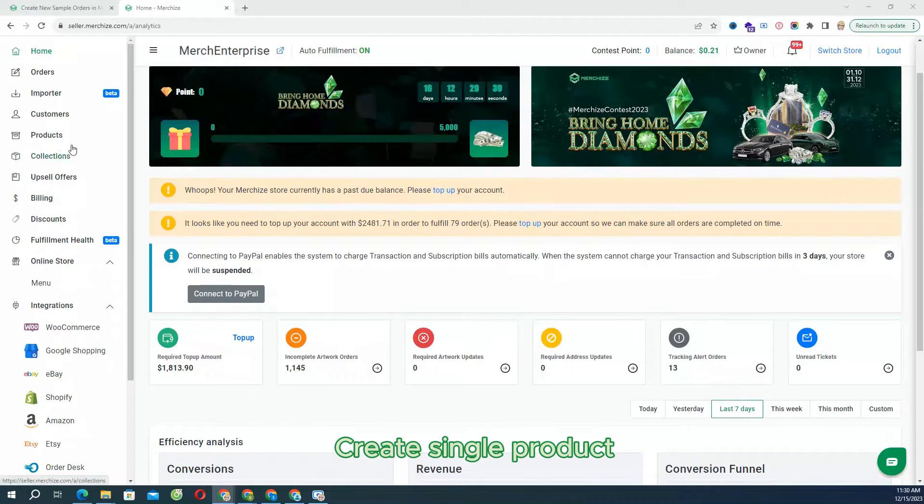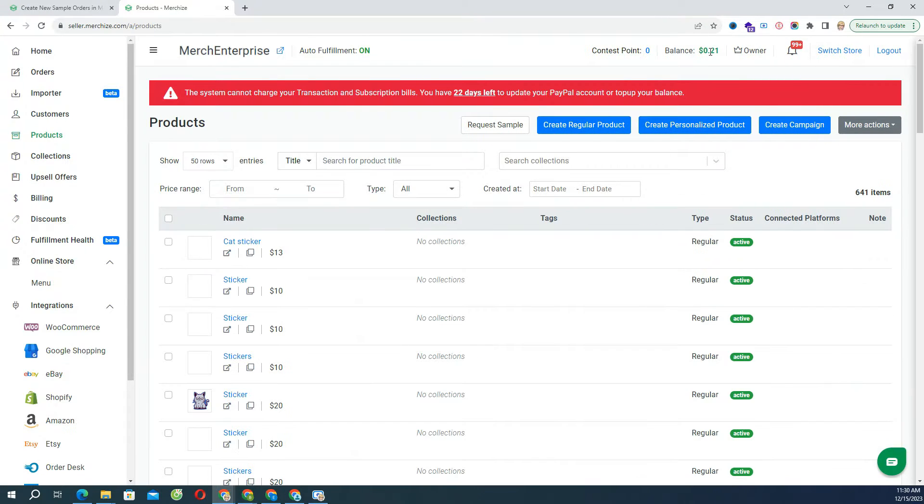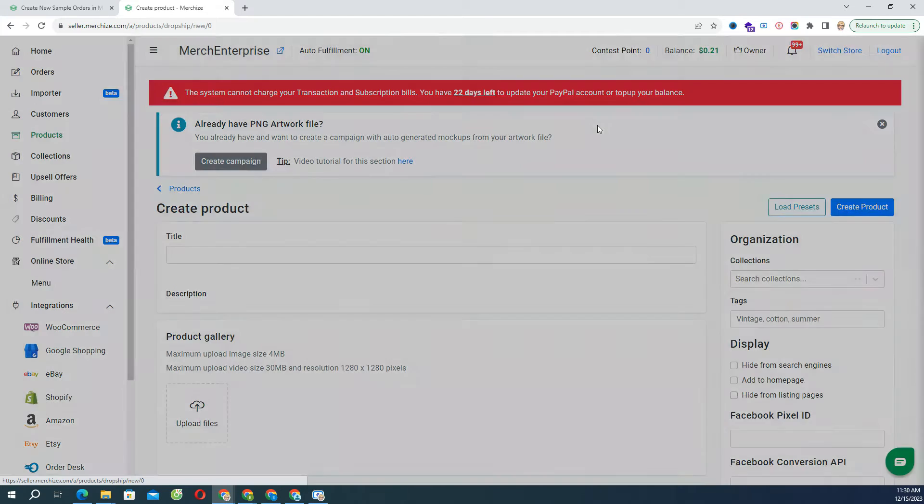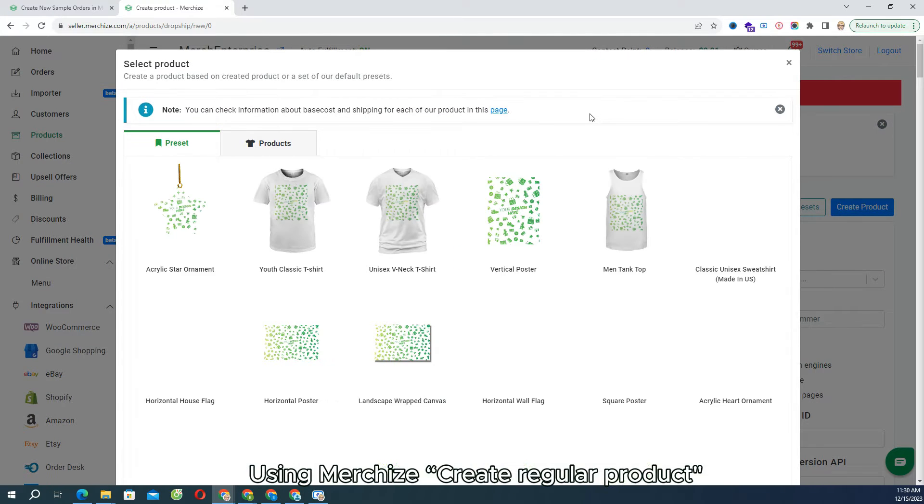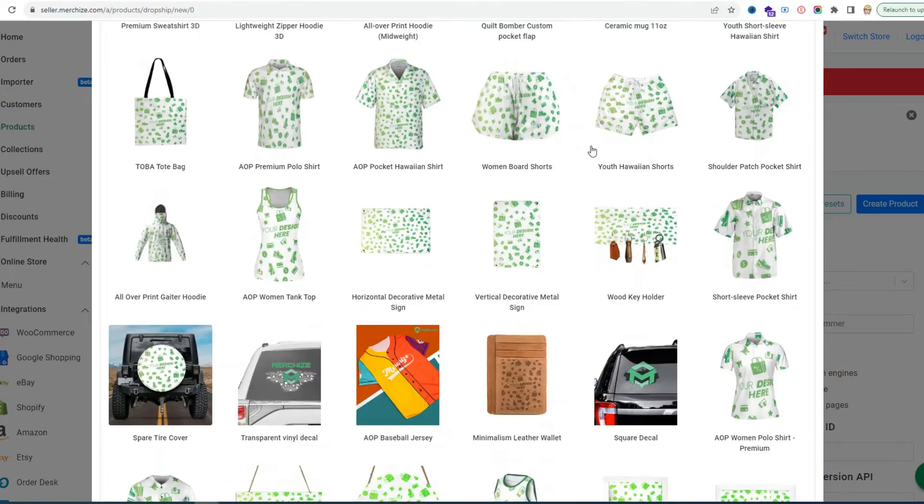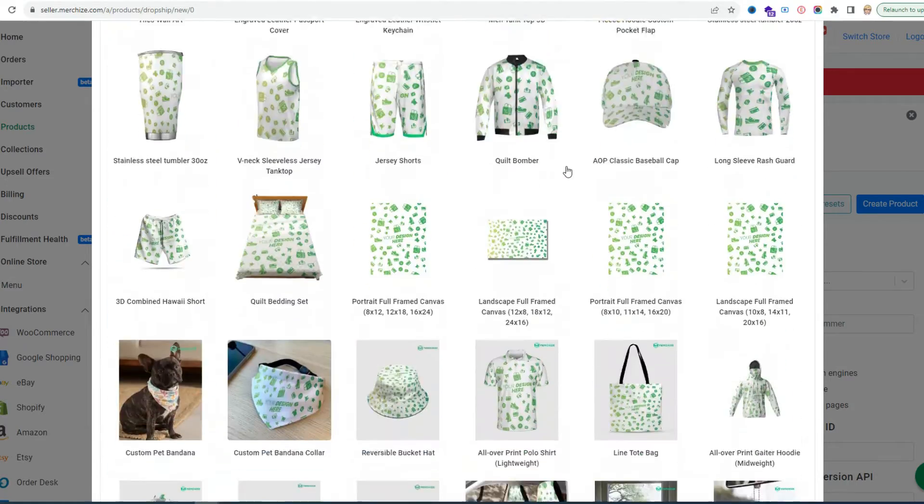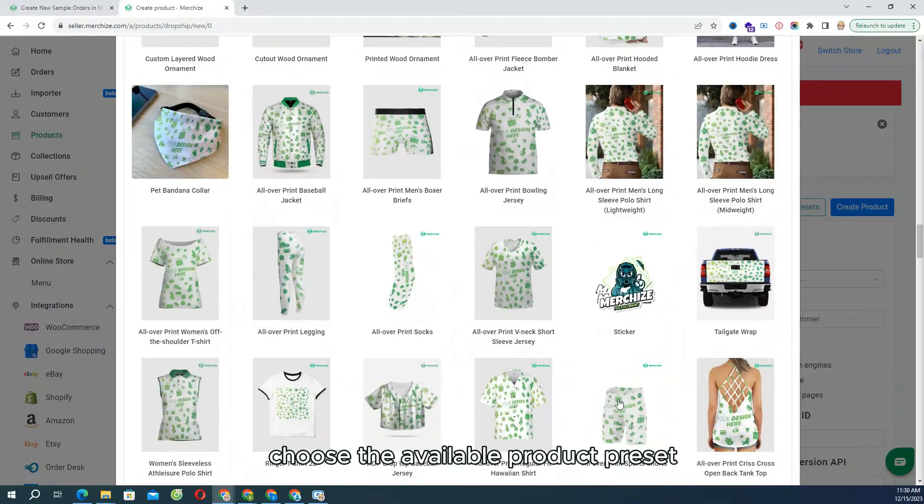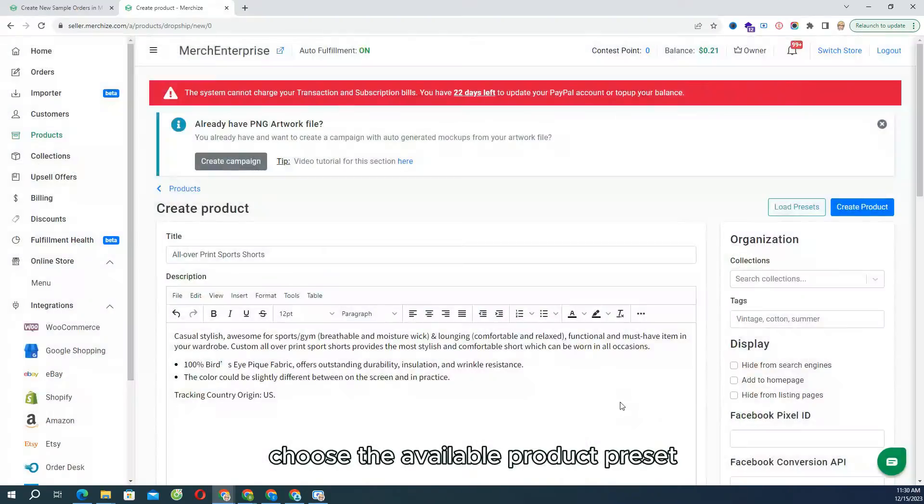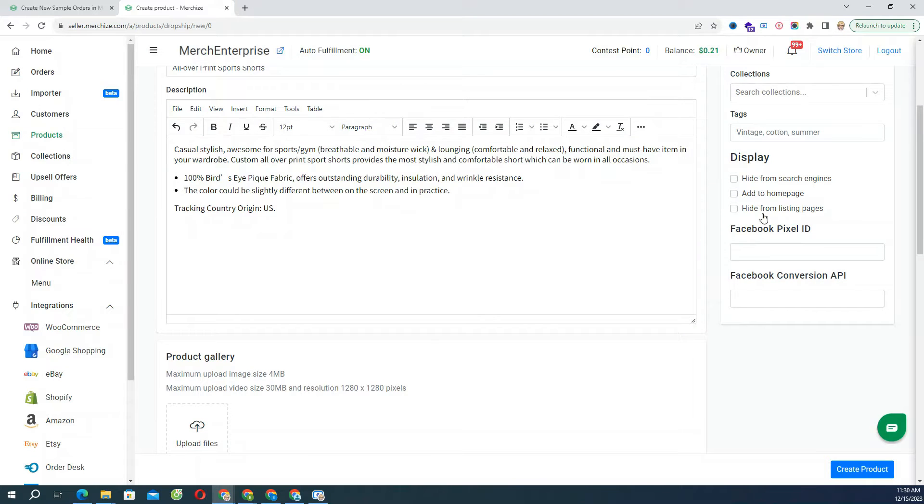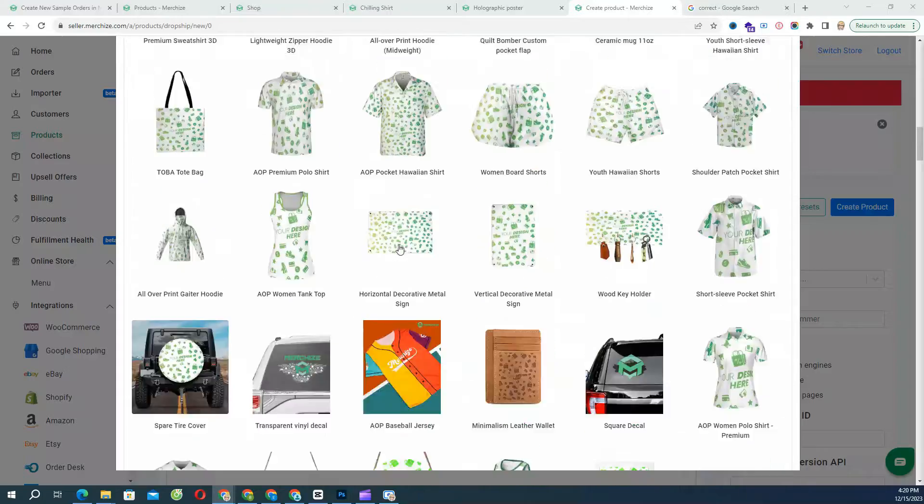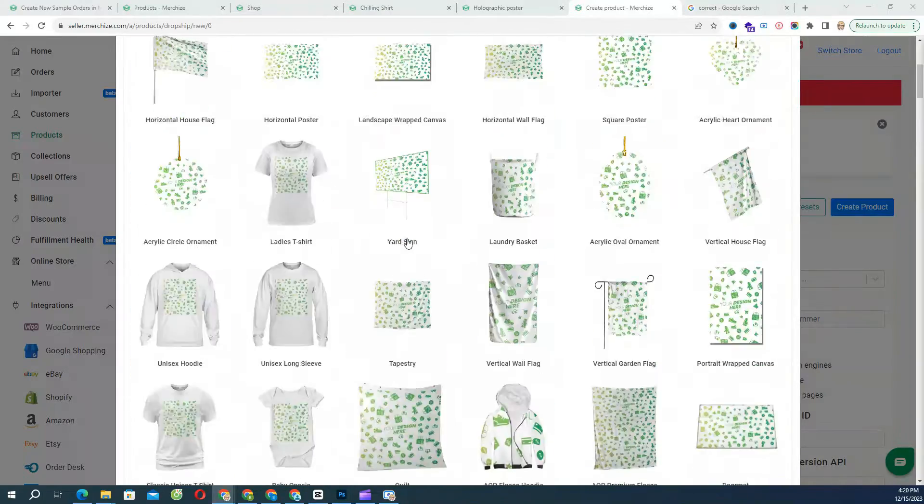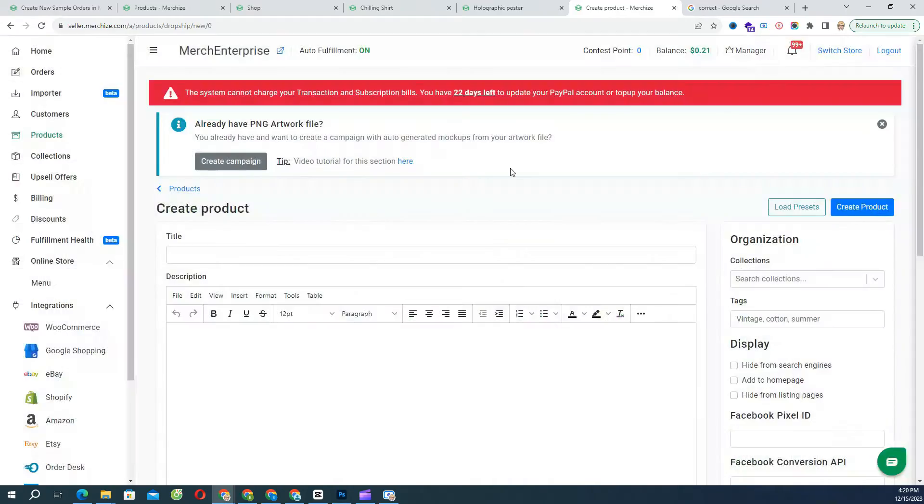First, create a single product. Using MerchEyes Create Regular Product function, when clicking Create Regular Product in the Product Manager, the Product preset dialog appears. Choose the available preset, then it will load all variants and default information set up for this product. If the product you want to create is unavailable here, you can close the box and fill the information manually.